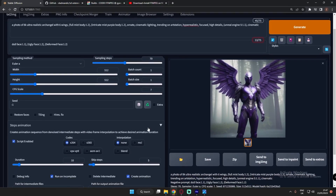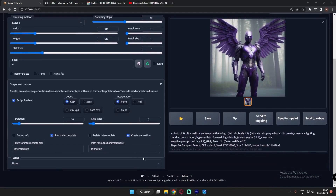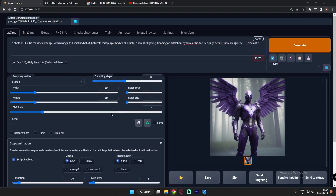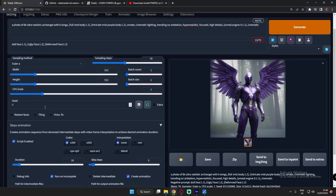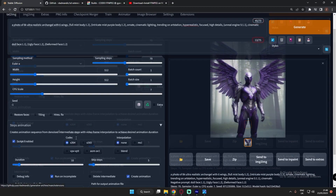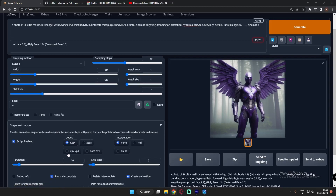That's it for today. This was the video about Step Animation. I will definitely go deeper into Step Animation in the future, but I was having issues with creating the animation output. I've shown you the alternate way to create animation if FFmpeg is not working on your PC.